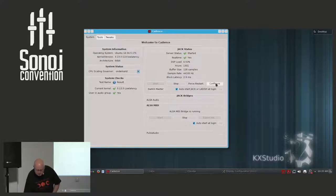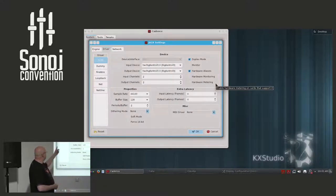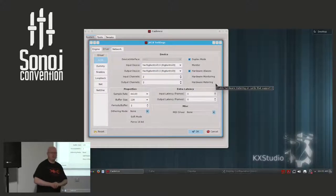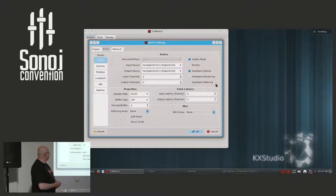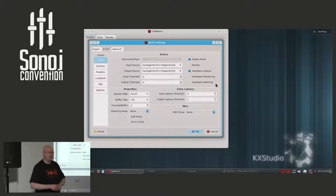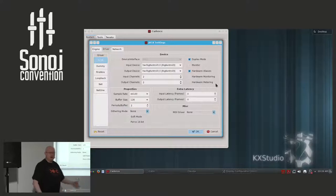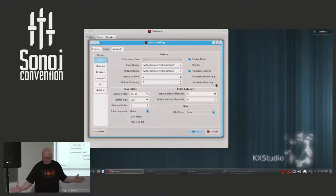There you see the JACK settings. On the left side you see ALSA as the hardware driver for the USB hardware. In the device area you can see that I have already selected the Rig Control 3 interface as input and output device. You can also define the number of input and output channels as well as the sampling rate and the sample buffer size. Doing settings in this dialog is done within seconds.